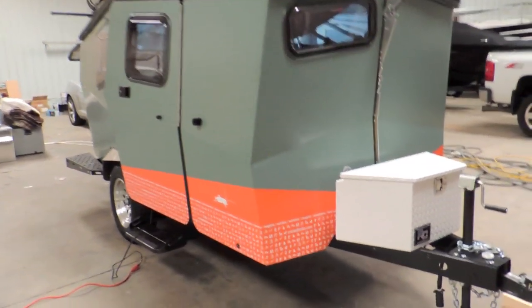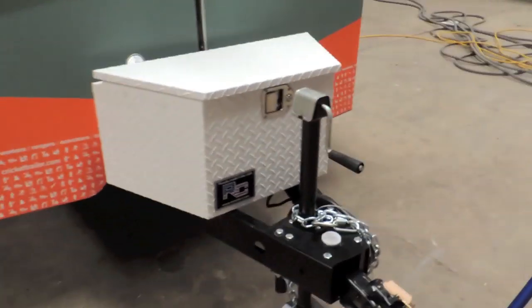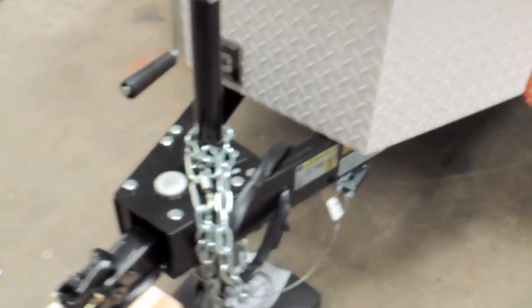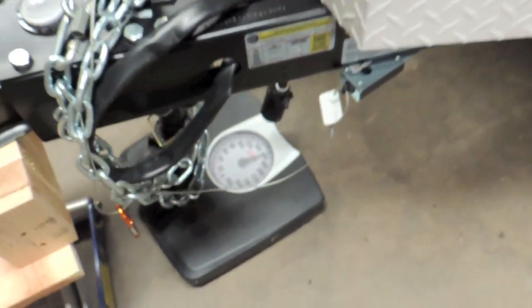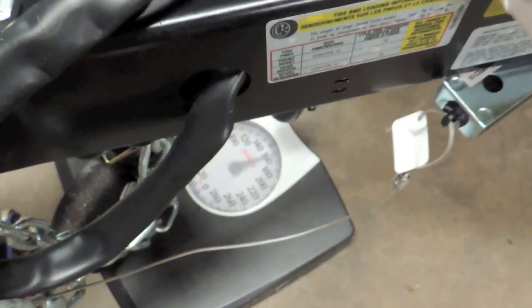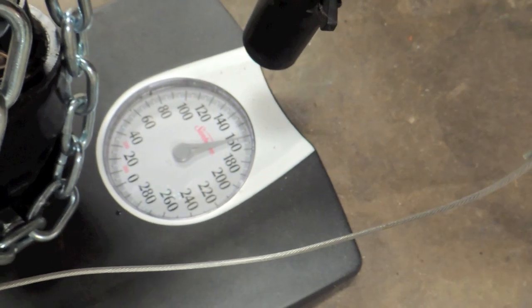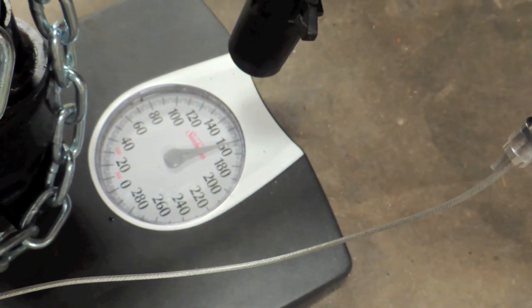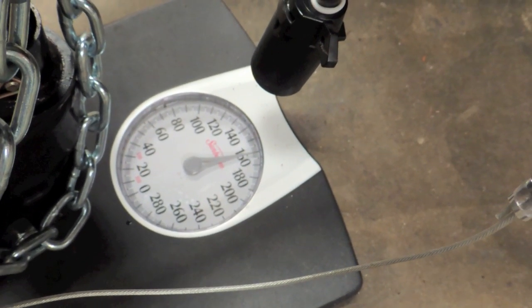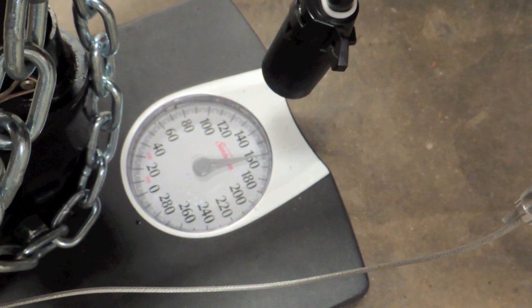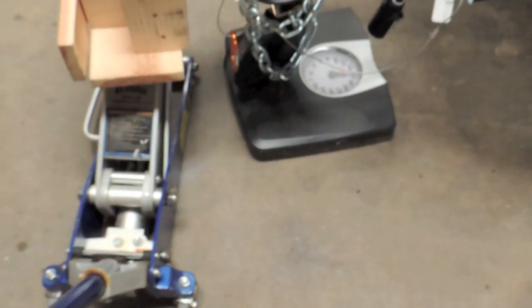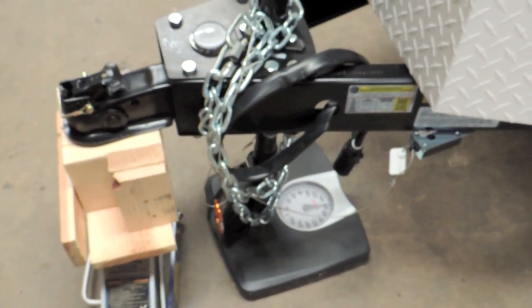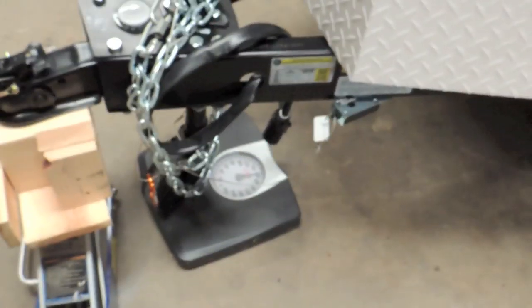First thing is this trailer is about 1,500 pounds fully loaded, and as you can see, the tongue weight is not all that much. It's around 160 pounds, so a pretty light travel trailer, pretty light car, can haul this no problem.